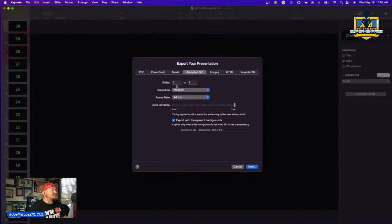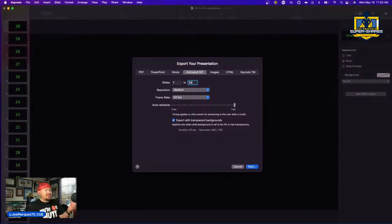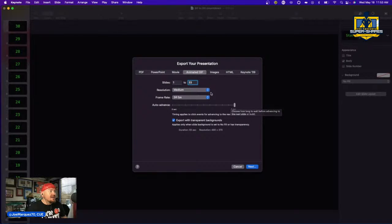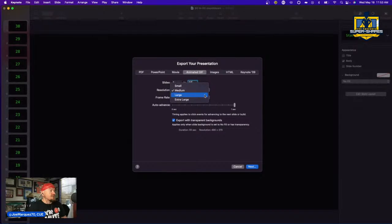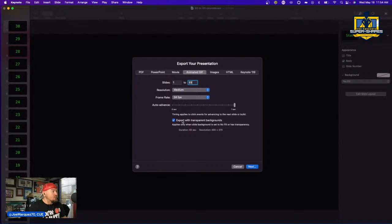It will ask what slides you want. Don't leave it at one to one — change it to one to 33 because we added those extra zeros. Set the auto advance to one second. You can change the resolution from medium to large if you want a sharper result.